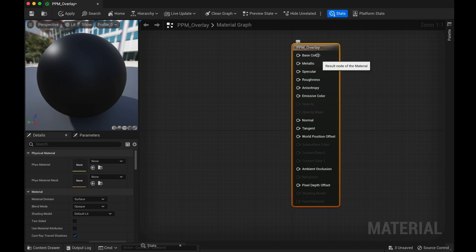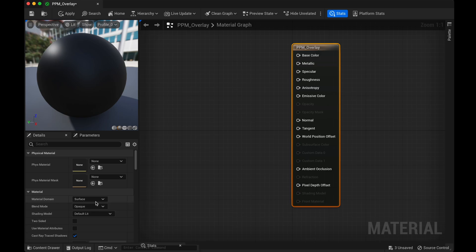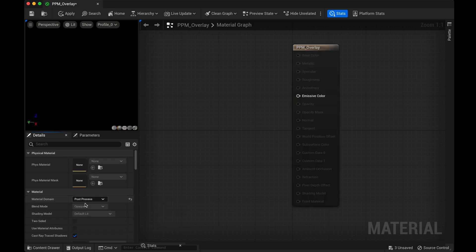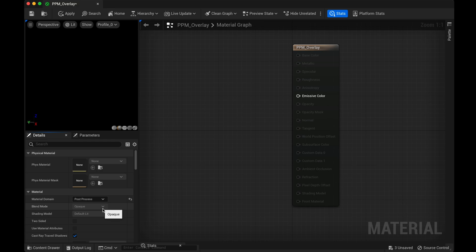And a few things we need to do to set this up. So with this selected, we need to come down here and change our material domain to be post-process. And then we need to change the blend mode to translucent if we need opacity, if we need the alpha. And right now, I can't change it.